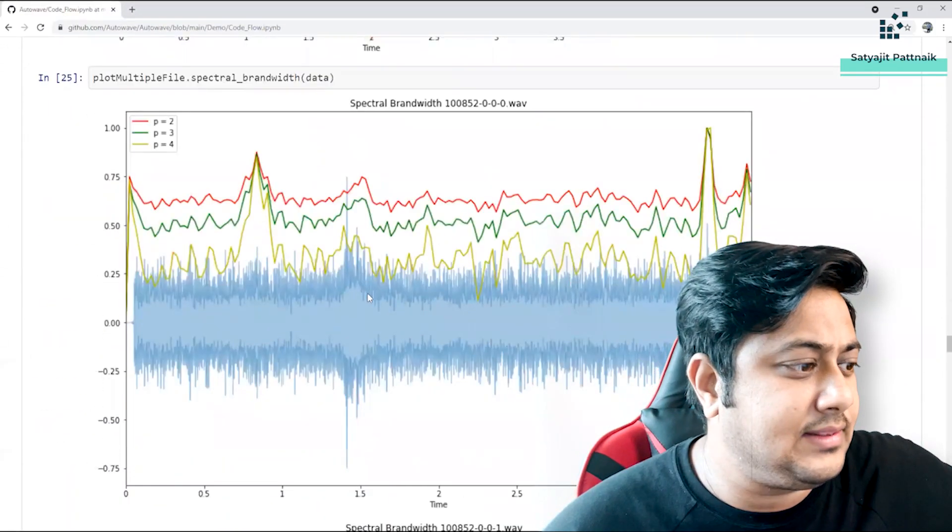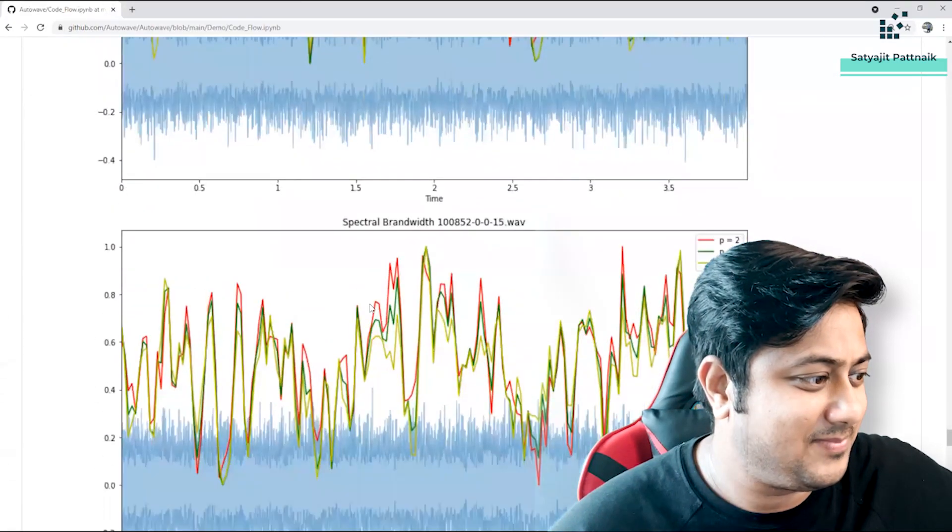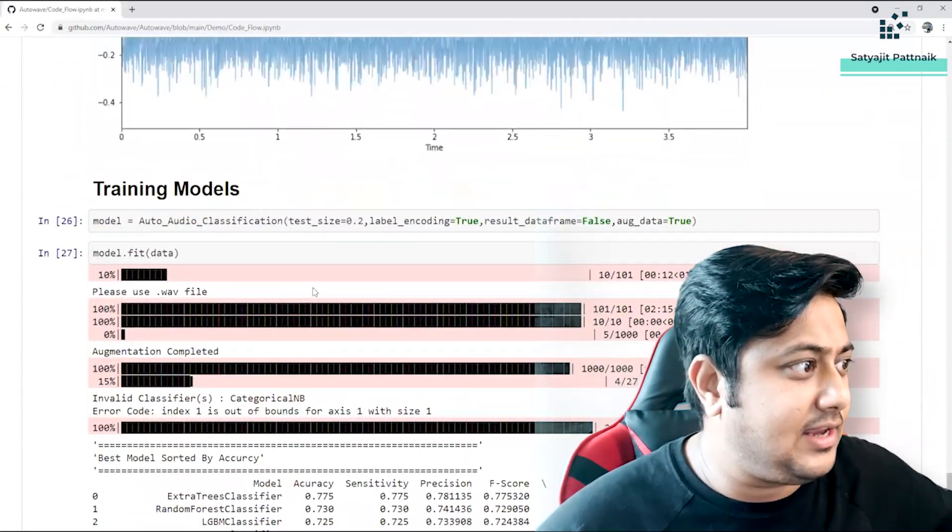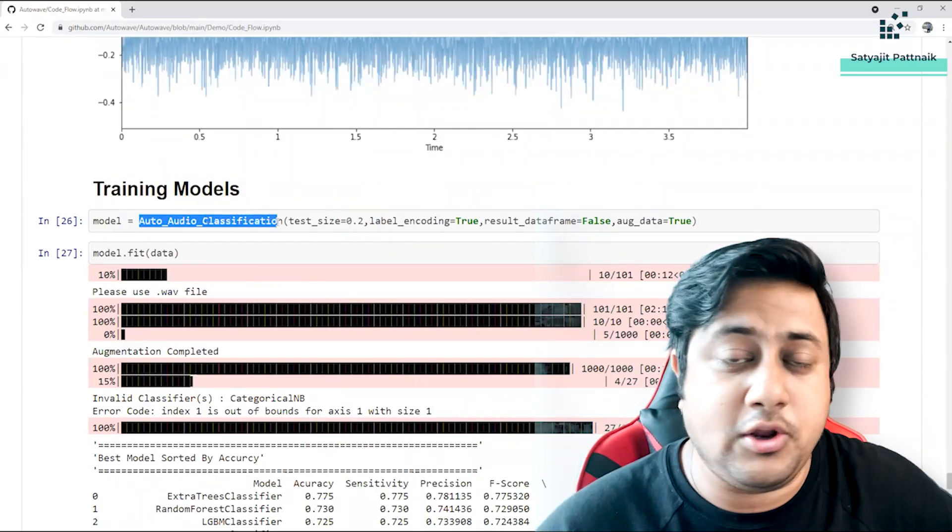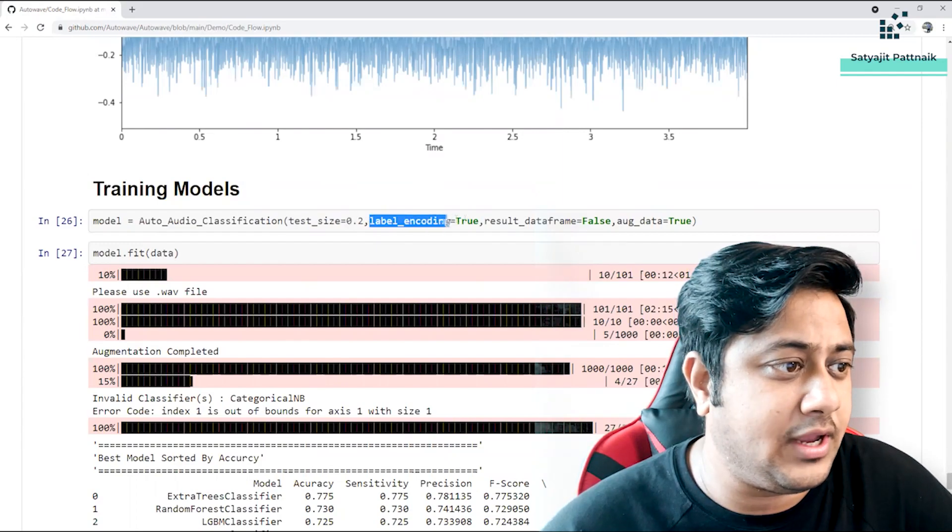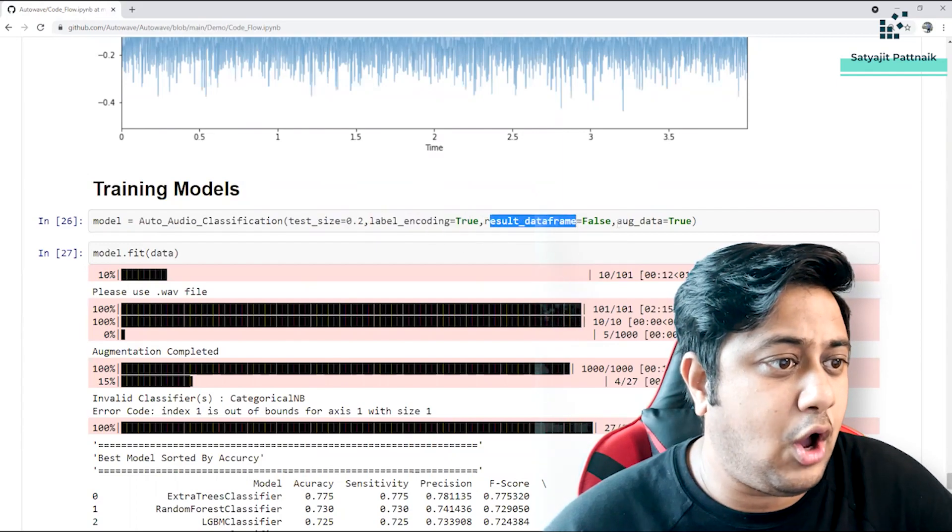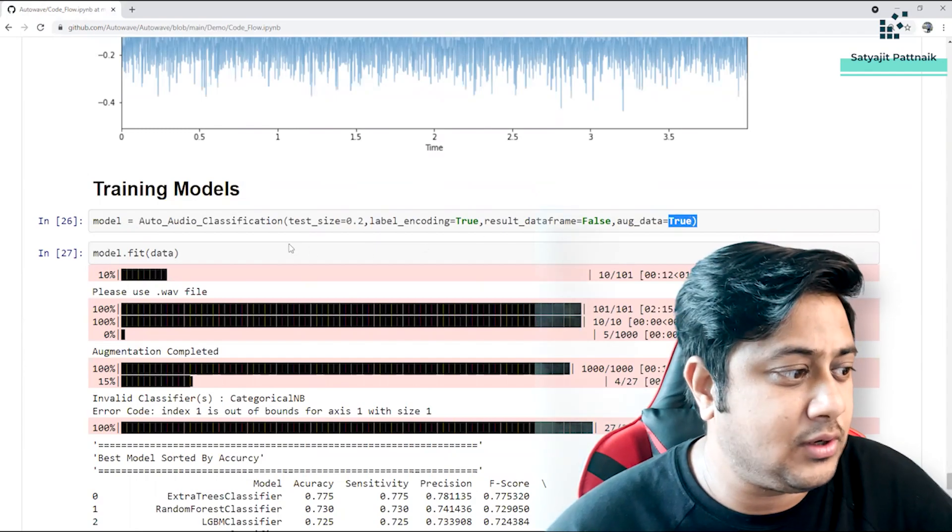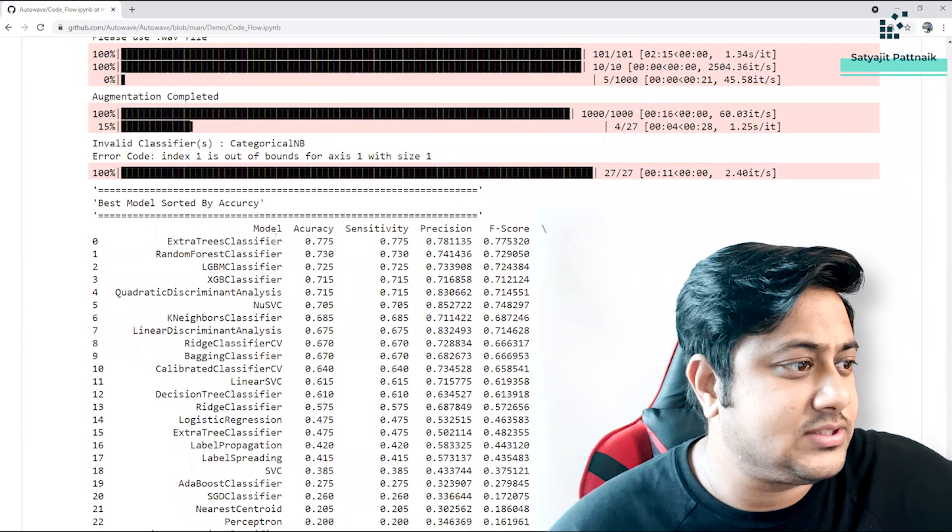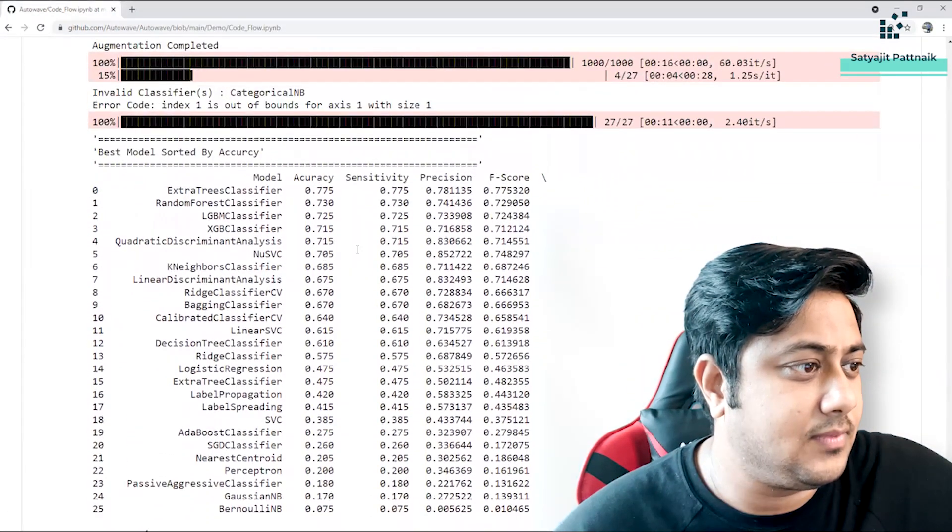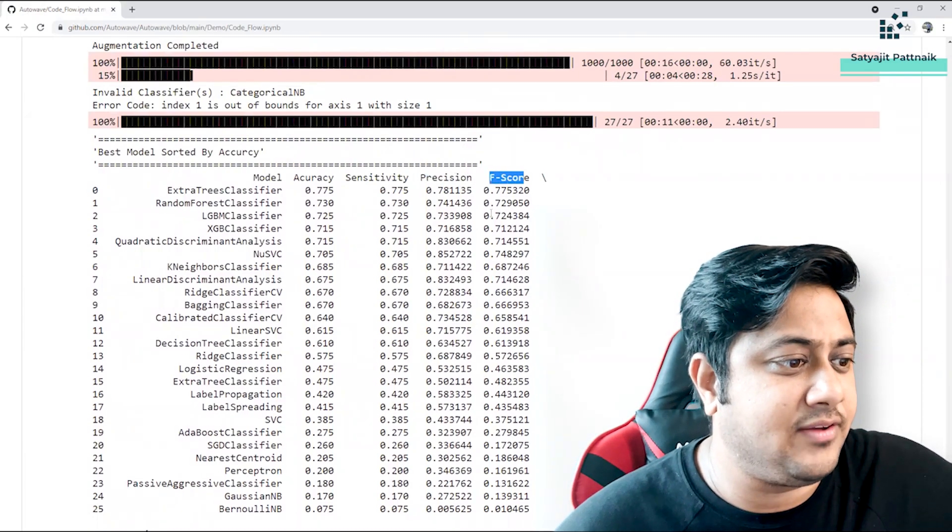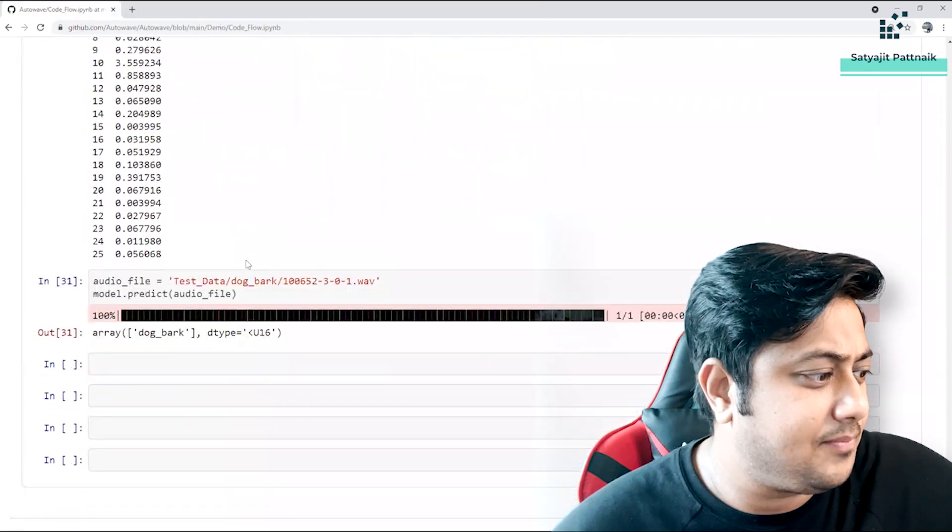And then comes the main part which is your classification. And then comes your training model. So we have auto audio classification, training size and test size, label encoding, result dataframe, augment data - if you want to augment it on the go itself you can augment it. And this is how the accuracy of different classifiers looks like: accuracy, sensitivity, precision, and F1 score. Okay, and this is the time taken.